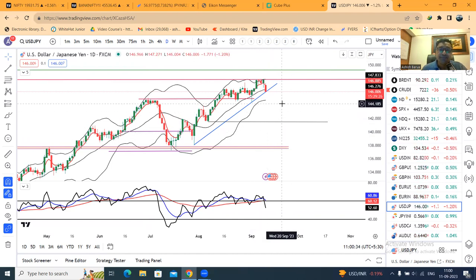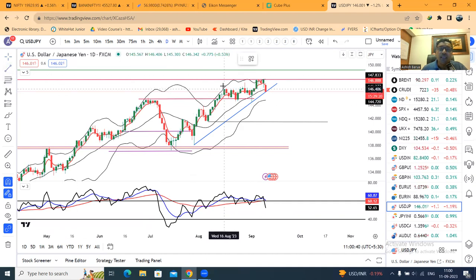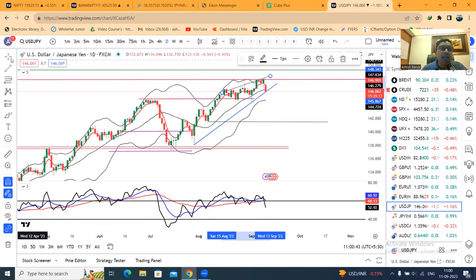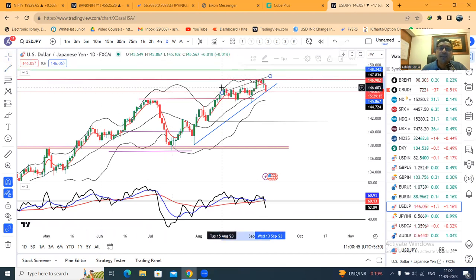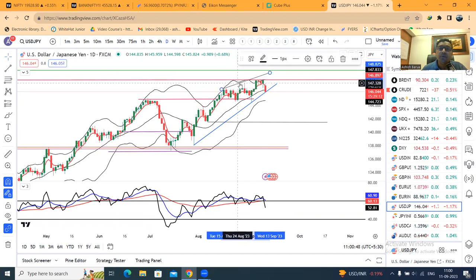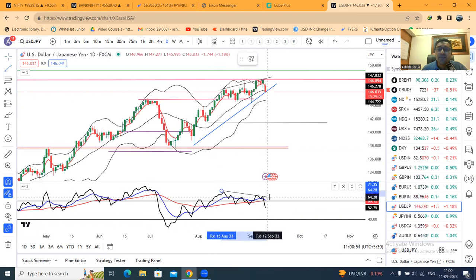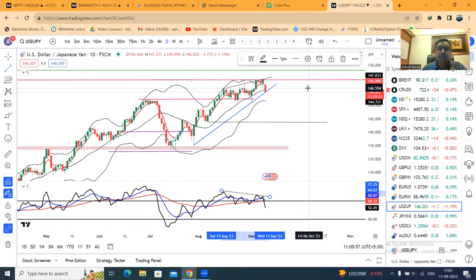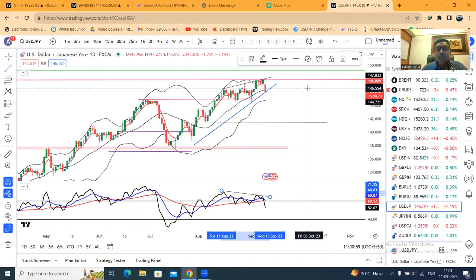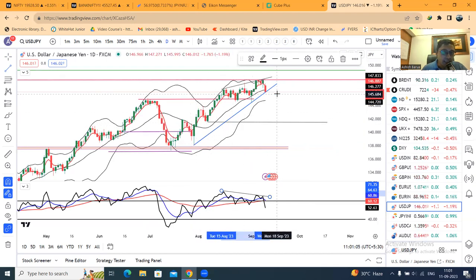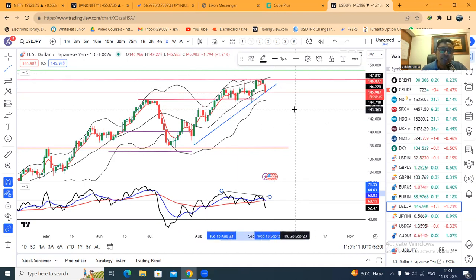यह है आपका dollar yen daily chart जहाँ पे आप देखोगे — from here prices are making higher highs. लेकिन अगर RSI को देखोगे, एक divergence था — multiple divergences. यह एक trend line support है. यह trend line support के नीचे अगर strong close दे देता है and उसके बाद follow through देता है, then it is going to be a strong selling indication.